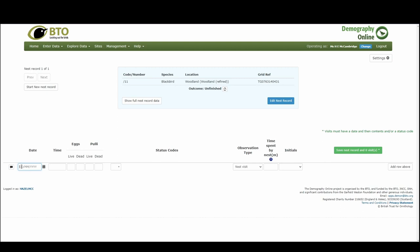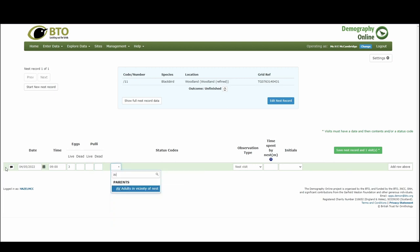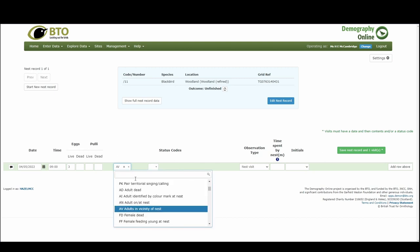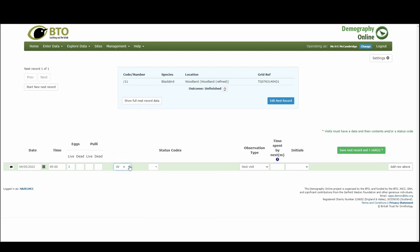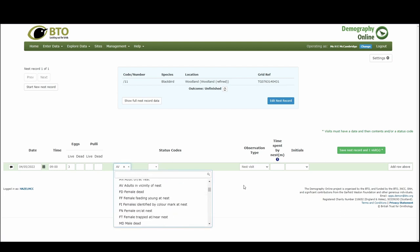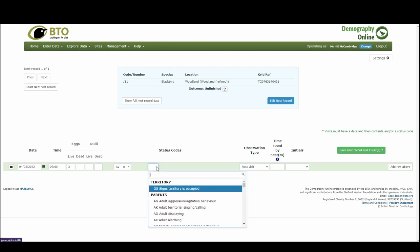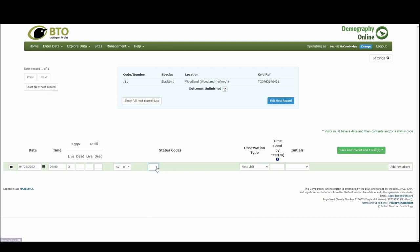Then we can go ahead and add the details of the nest. This is very simply we're just adding the date, the time, so I'm going to say it's 9 a.m. when I found it. There were three eggs in the nest, the adult was in the vicinity. Once you've been doing it for a while you're likely to remember the codes themselves, but you can also choose them from the drop-down. For example, I typed the nest AV to get adults in vicinity of nest, but you can also go ahead and select them from the drop-down.